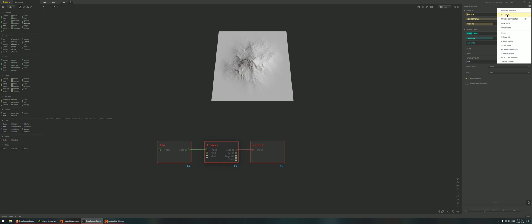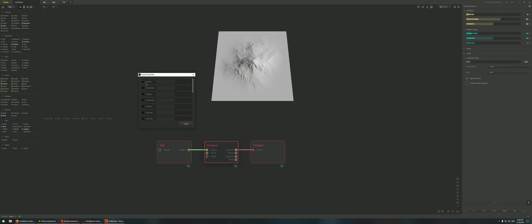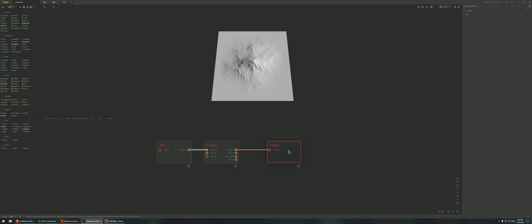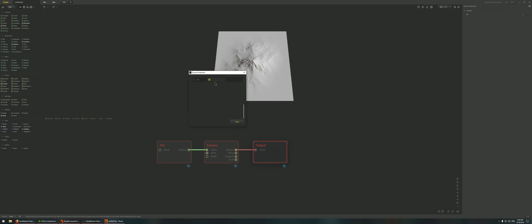Here we're going to expose a couple of parameters, keeping things very simple just to see if the parameters actually work. I'm going to expose duration, strength, and maybe rock softness — there are a lot of parameters and I don't want to clutter the interface later on. Just keep things very simple for now, and maybe later if things work out we can add more nodes and make things more complex. For the output node, we also expose the file output, naming it 'file_output', and close.